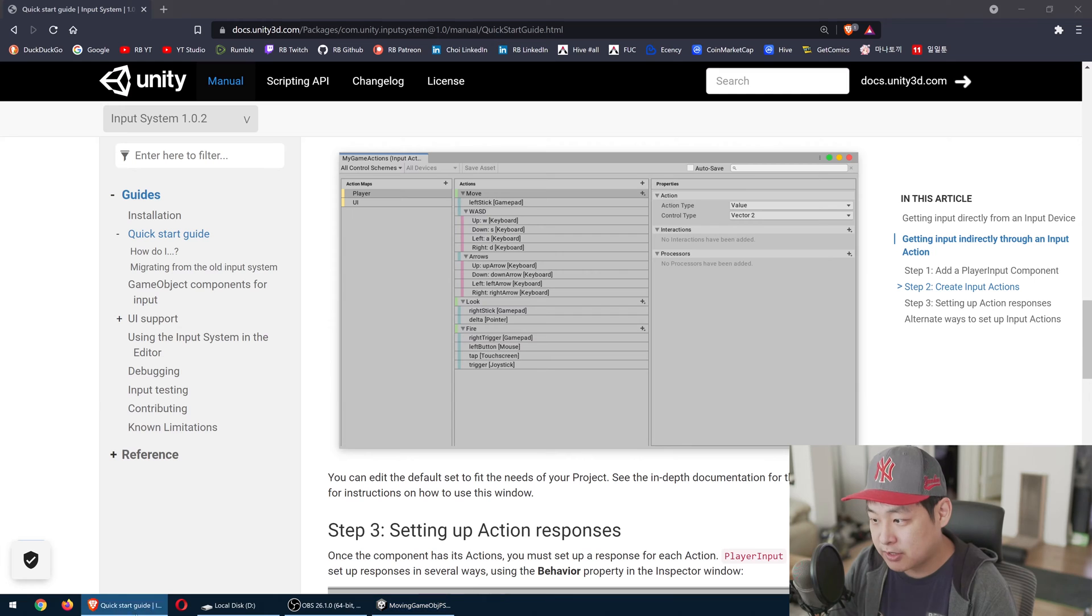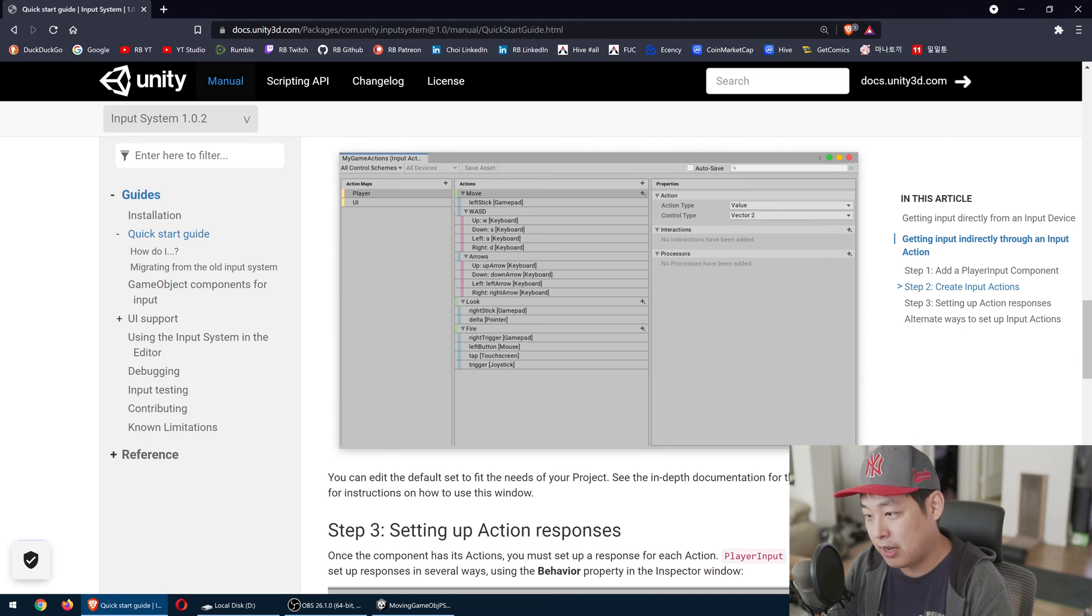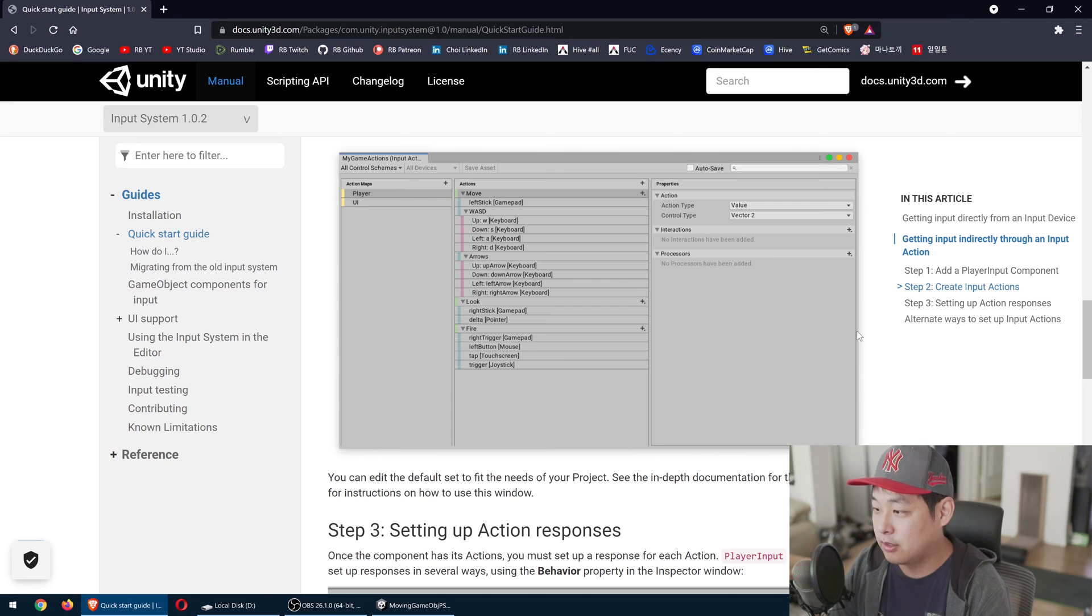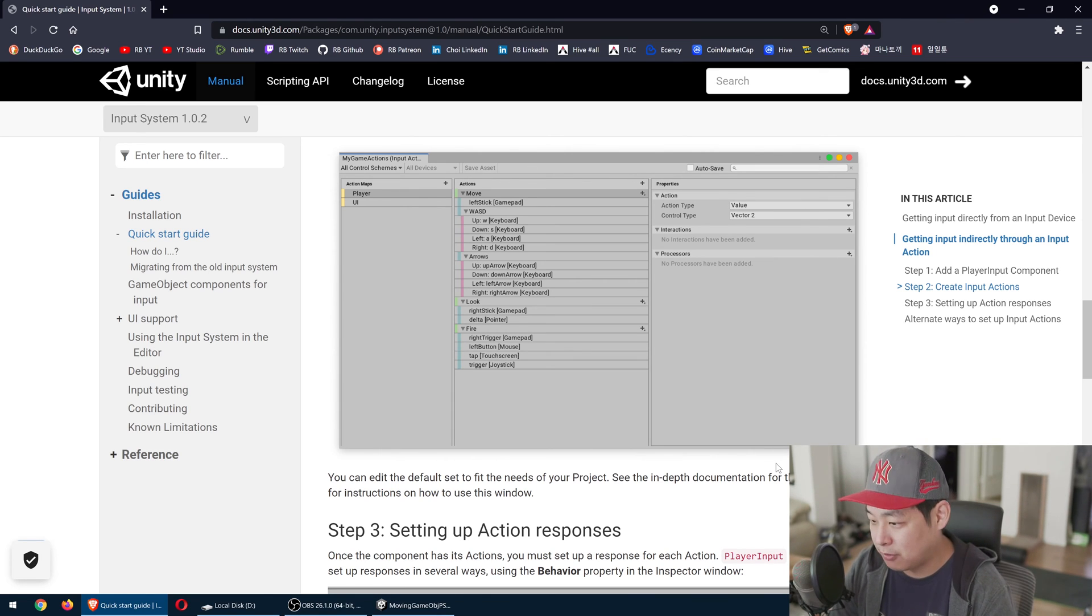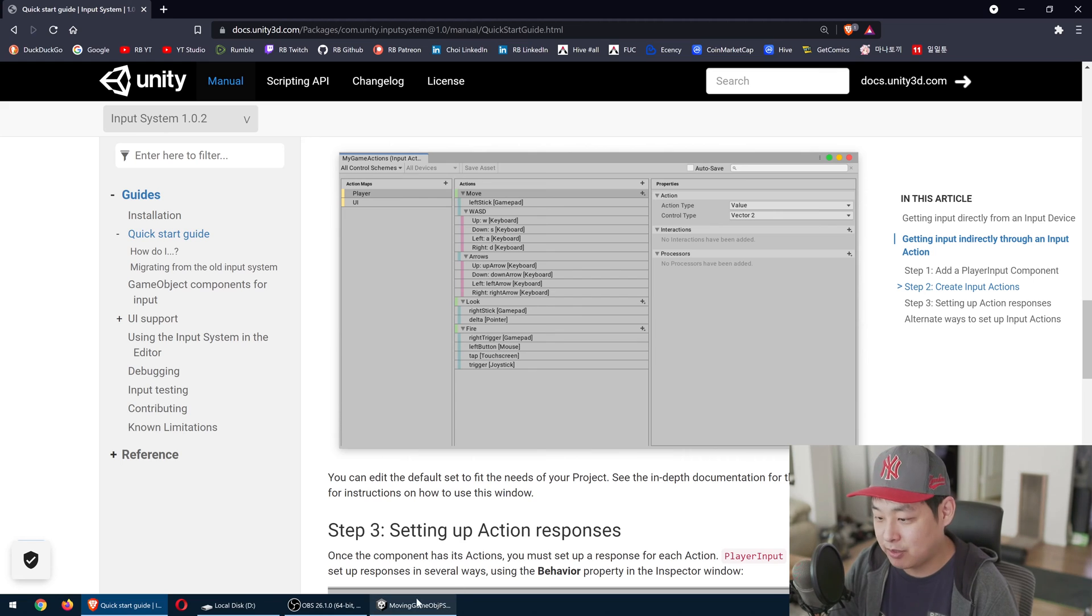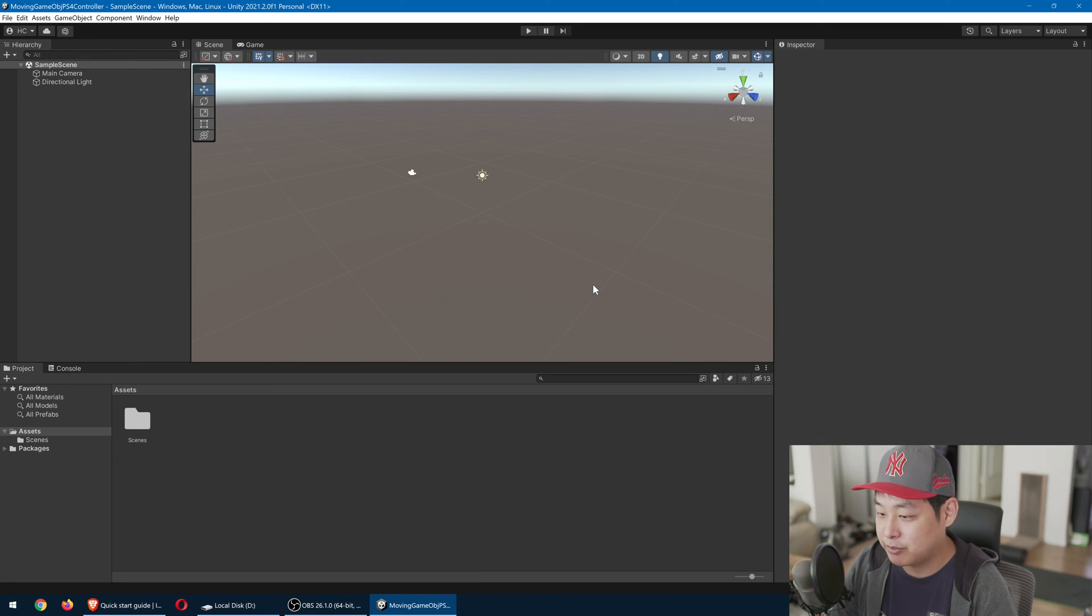Now, I know that some people are absolutely obsessed with this input action UI, but I'm not going to use this. I don't like it. For this video, I'm going to keep things as simple as possible.